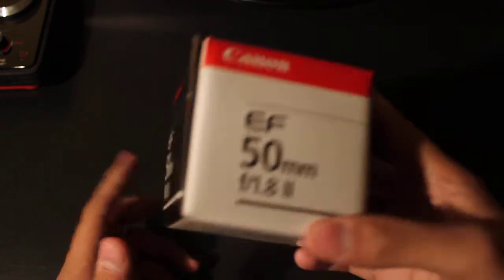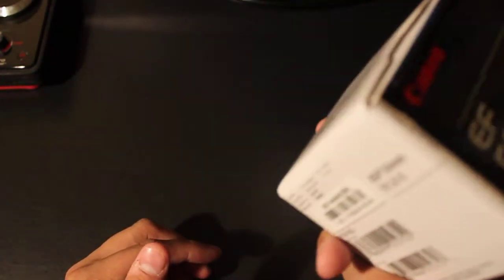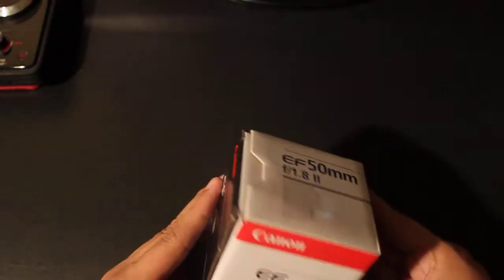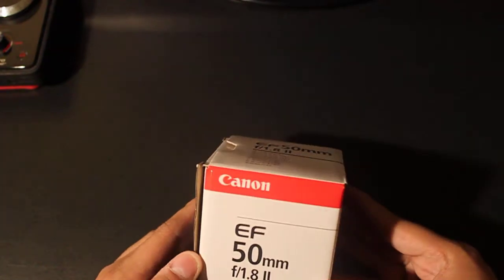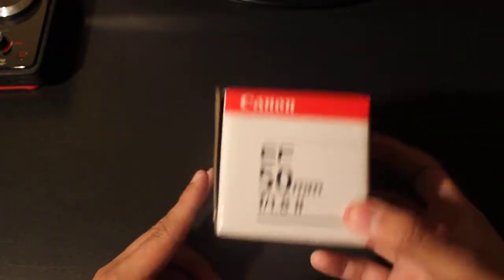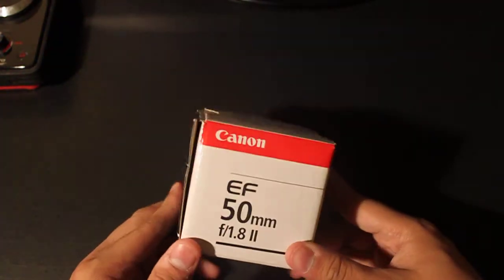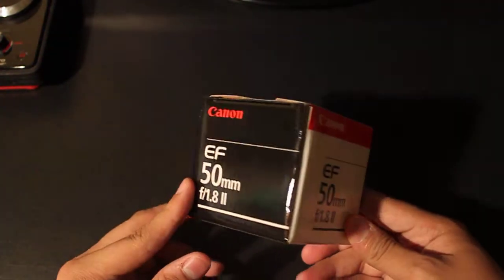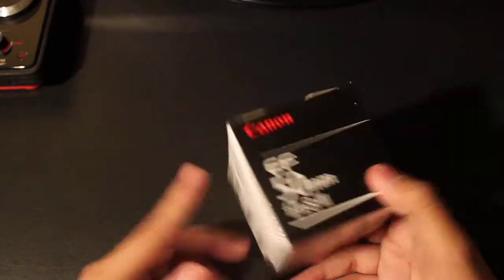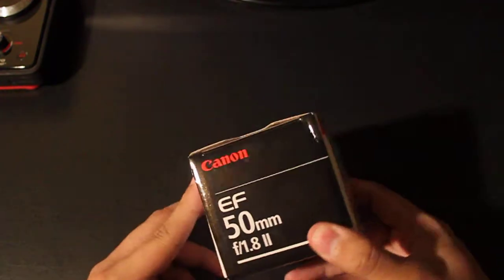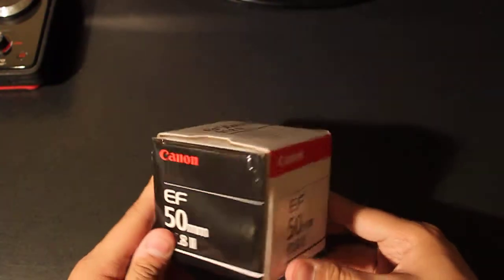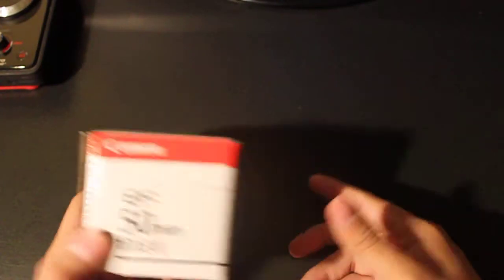50 millimeter f/1.8. It's the lowest and cheapest of the 50 millimeters in the Canon brand. There's the 1.4 and the 1.2, but the 1.2 costs about a grand and something, so I definitely got this one.